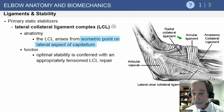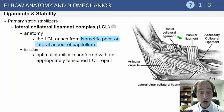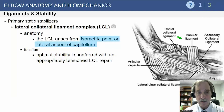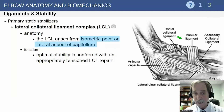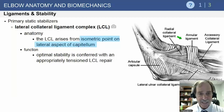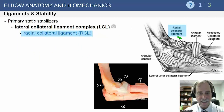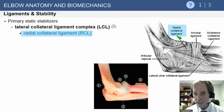Moving to the lateral side of the elbow, which is more complex than the medial side: there are three ligaments all wrapped up together and also supported by the anconeus muscle. The lateral collateral ligament arises from the isometric point on the lateral aspect of the capitellum on the lateral epicondyle. You can see the radial collateral ligament in front, often associated with the deep part of the extensor carpi radialis brevis.